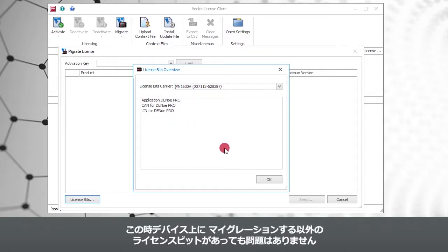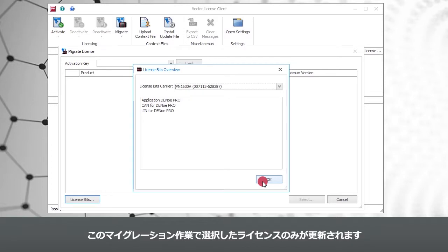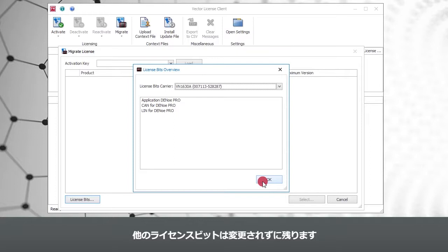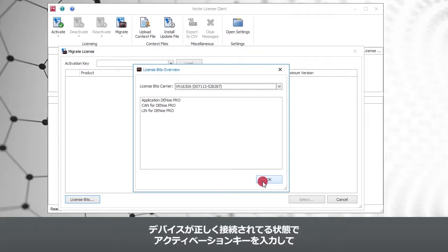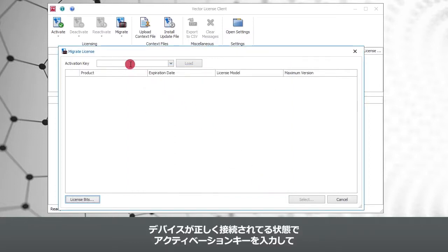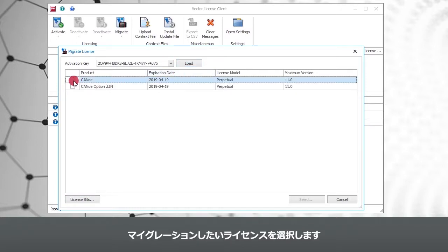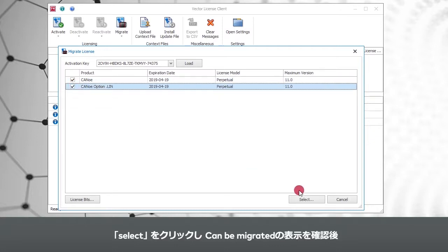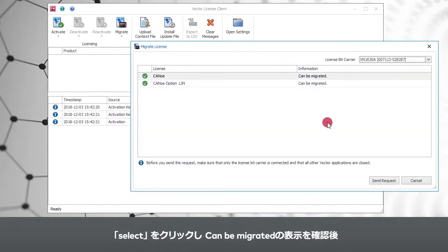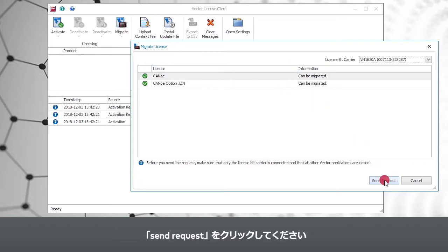Don't worry if you have some more hardware-based licenses on that device. Only the licenses you select later on will be affected by this migration. All other licenses will remain unchanged. If the right hardware is connected, load your activation key in the field and select the licenses you want to migrate. Click on Select and after you read that your licenses can be migrated, click Send Request.